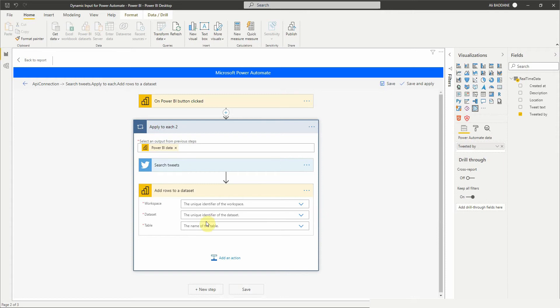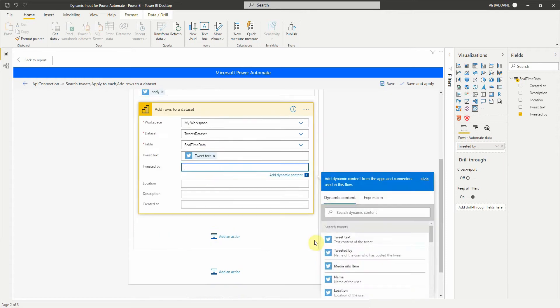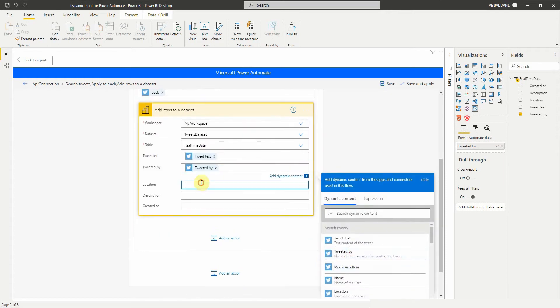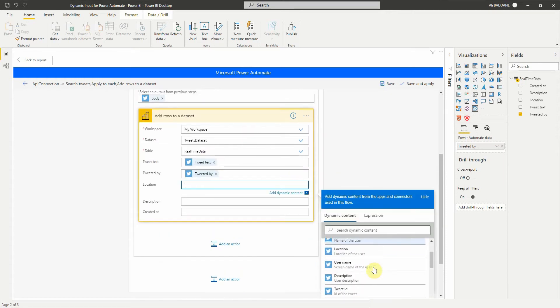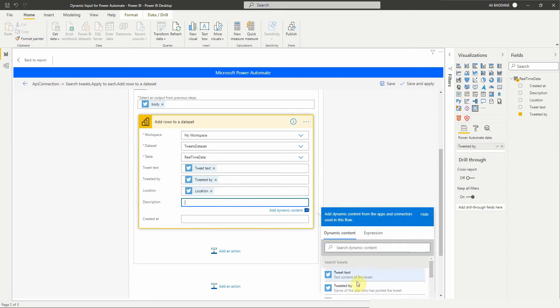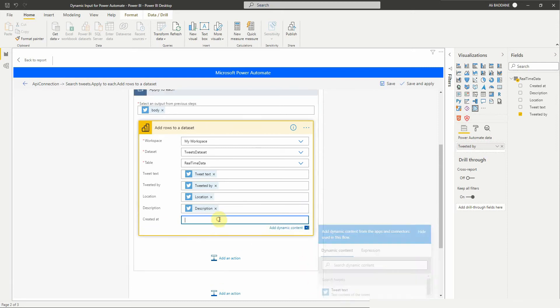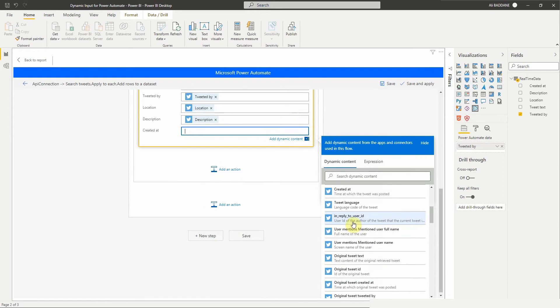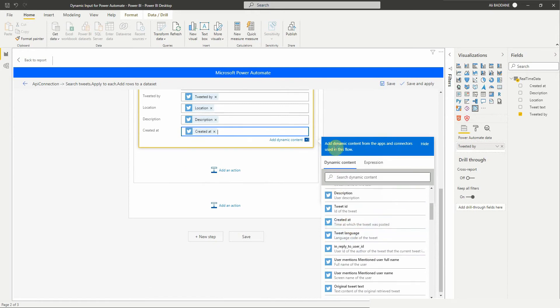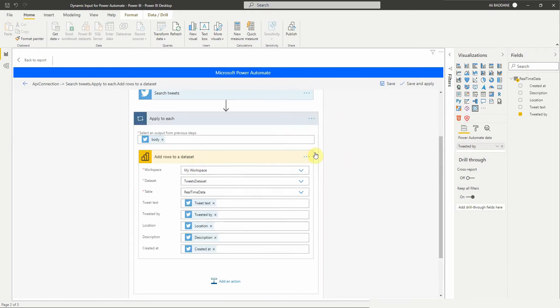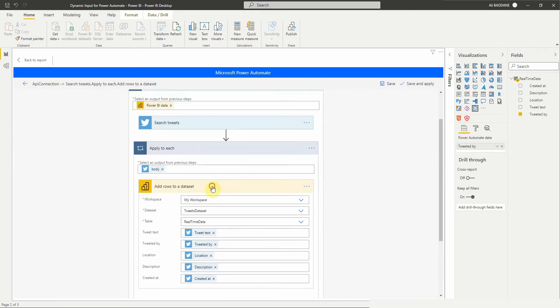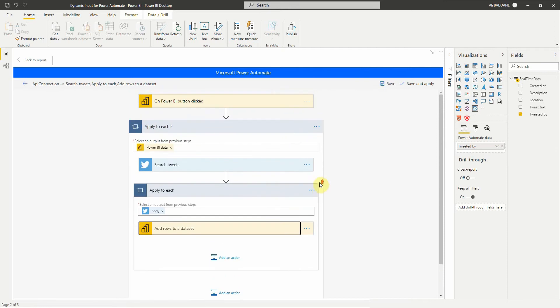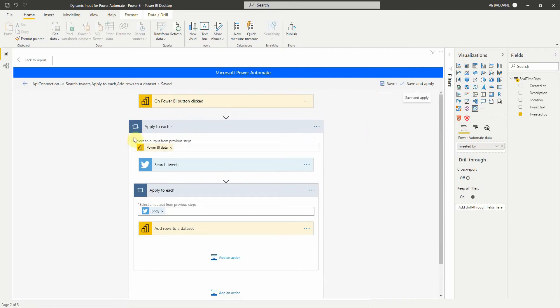As we did before, we select the workspace dataset and table, then do the mapping. Then hit save, select the arrow button to go to the details page of the flow.